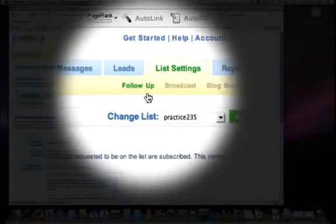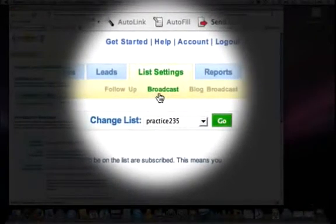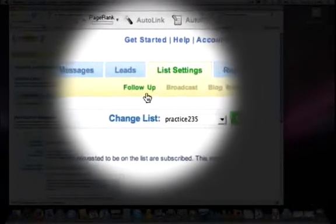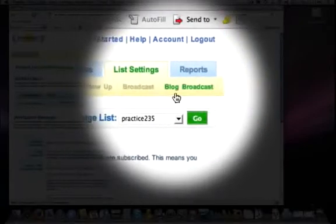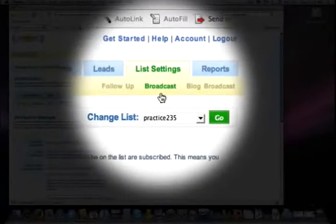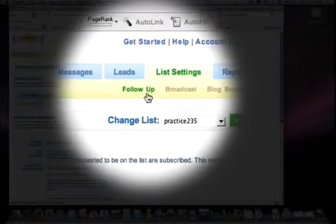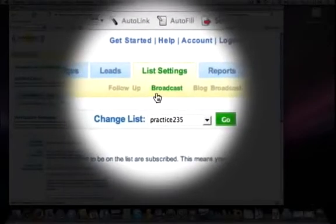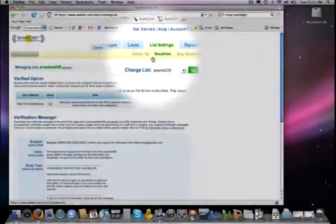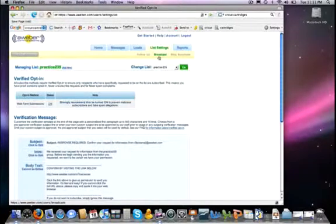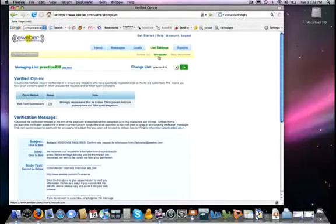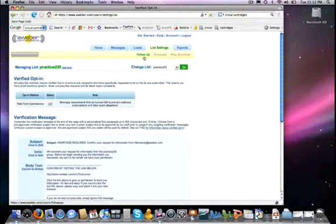Follow-up Message. Now notice right beside it is Broadcast. So you have two different types of messages here. I'm going to cover Broadcast in a later video, but these are the two most common. Let me tell you the difference between these two real quickly. Broadcast basically is just like the name implies - you will be sending an email out to every one of your subscribers all at the same time.